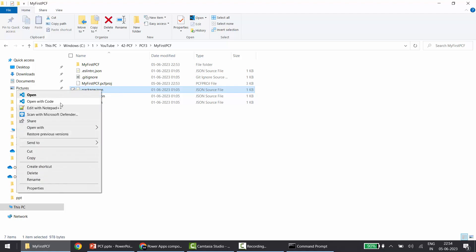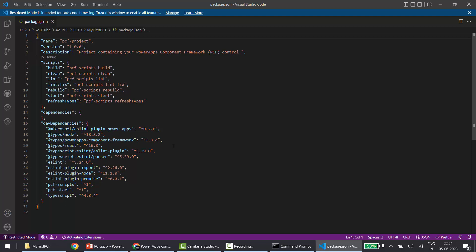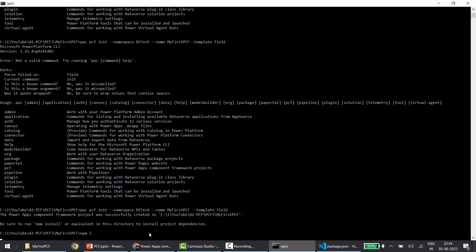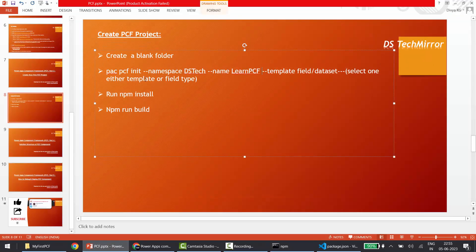In my next video I'll cover everything about the package.json file in detail. For now, in simple terms, all the required dependencies are defined in this package.json file — dev dependencies and normal dependencies. The moment I run 'npm install', all these dependencies will get installed in my project folder. So I'll run 'npm install' — or 'npm i' also works. The installation process will start and will take some time.